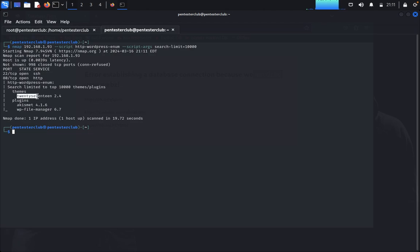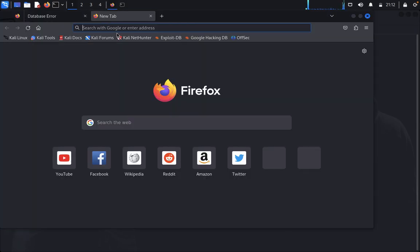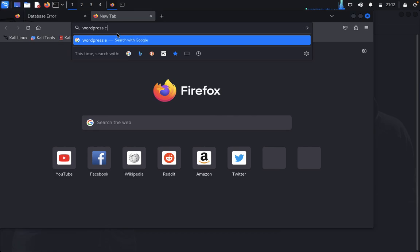The scan results show the site was hosted since 2017, WordPress version is 2.4, and WP File Manager version is 6.7. We'll now search for a WordPress exploit. I'd like to use a zero-day exploit — specifically searching for WP File Manager 6.7 zero-day exploit on GitHub.